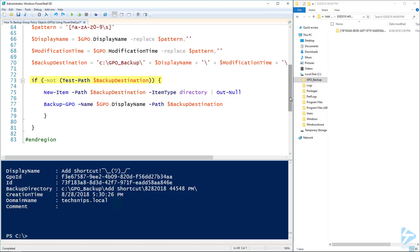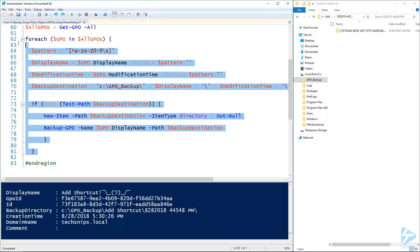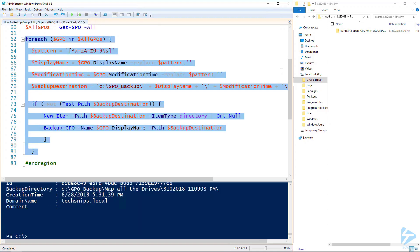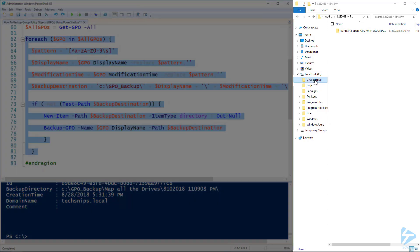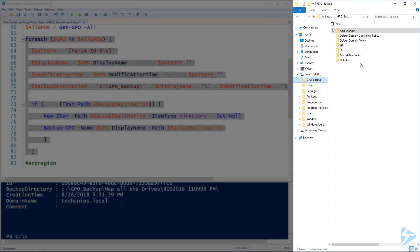On line 73 here, we can use a little bit of logic to check whether the directory already exists, so we're not creating lots of duplicates each time. If we run that code, it will very quickly go through, and if we go back to our GPO backup directory we'll see we've got a directory for each one of the GPOs.